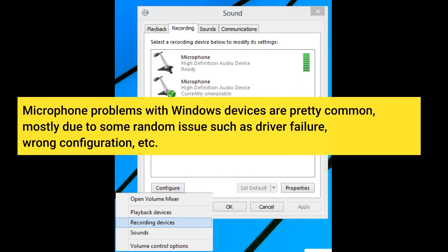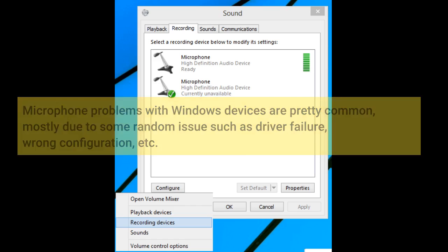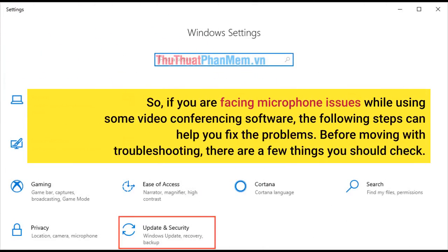Microphone problems with Windows devices are pretty common, mostly due to some random issues such as driver failure, wrong configuration, etc. So, if you are facing microphone issues while using some video conferencing software, the following steps can help you fix the problems.